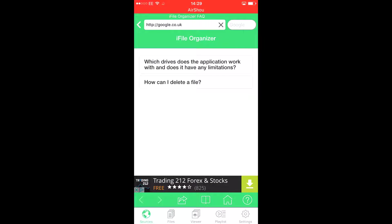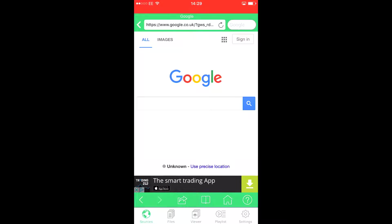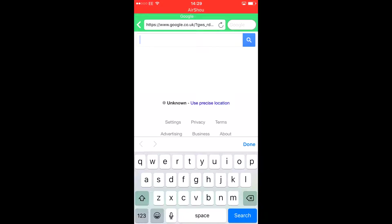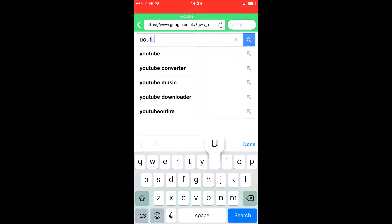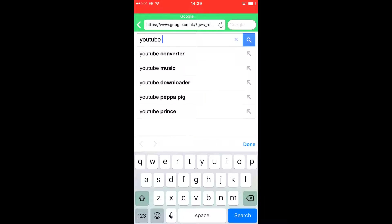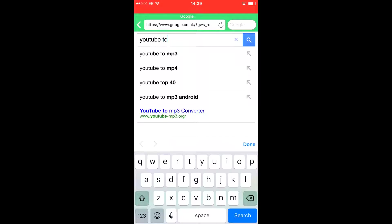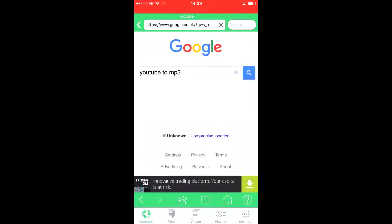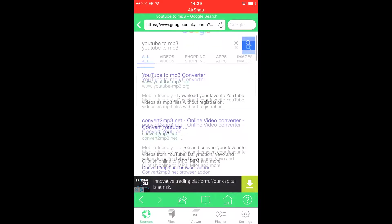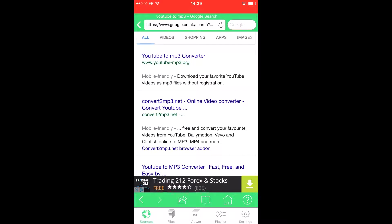Once you get to Google, type YouTube to MP3. I would go for the first one, but I don't really prefer that one because it doesn't name your songs. So I would go for this one.